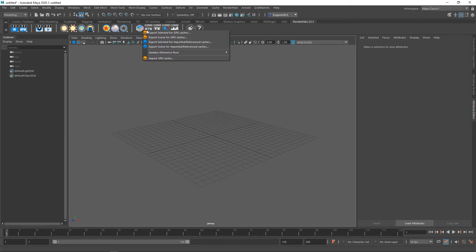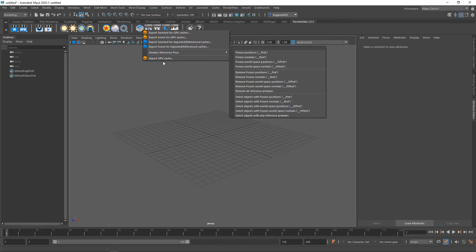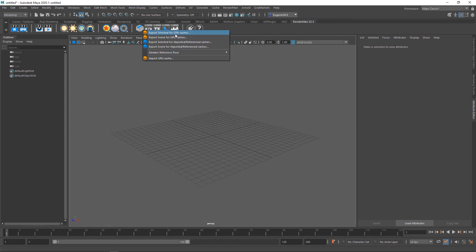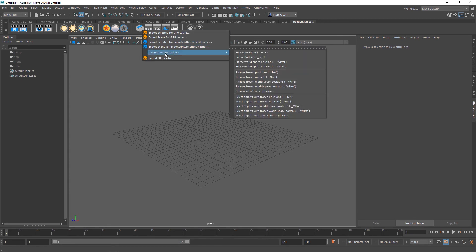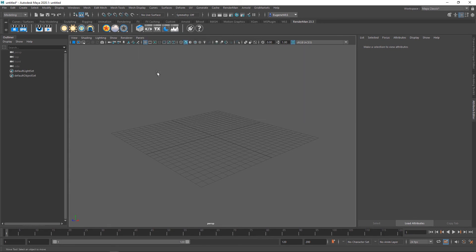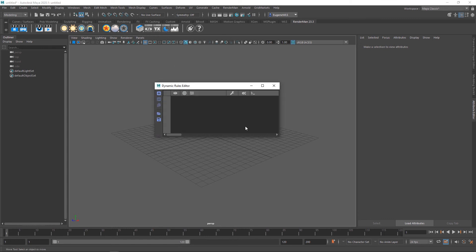This one here is all about GPU caches for importing and exporting. This next option brings up the dynamic rules editor, which effectively allows you to automatically and dynamically connect shaders to geometry.